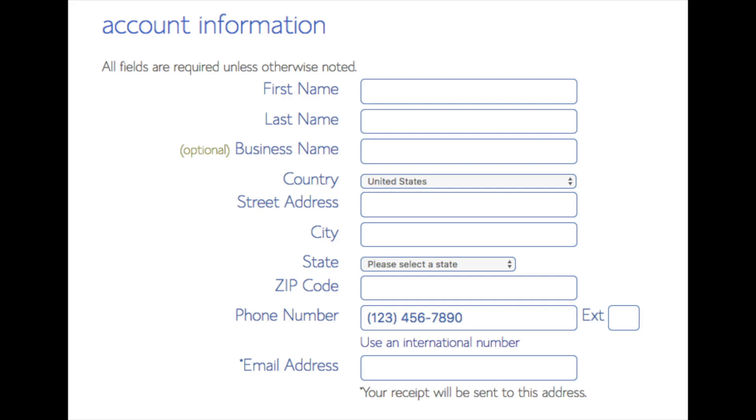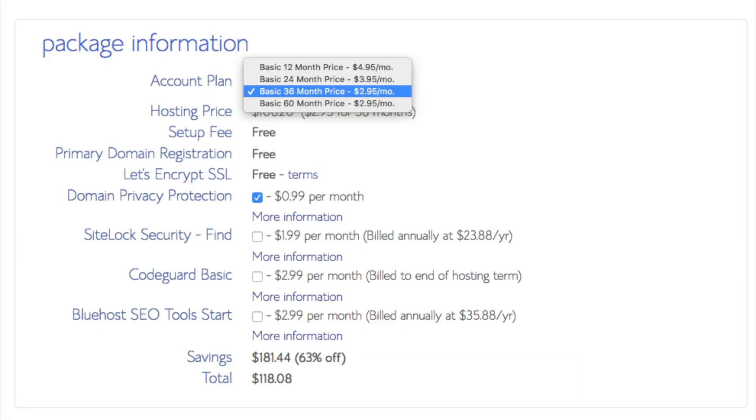Below that you will see package information. You'll see account plan. This is where you can select the term for your hosting package. You have 12 months, 24 months, 36 months, and 60 months. As you can see you'll save money the longer you purchase your hosting for. I'm going to select the 12 months package.